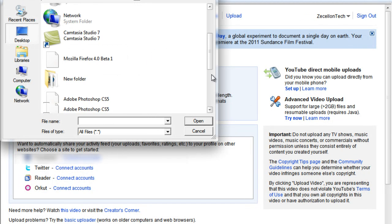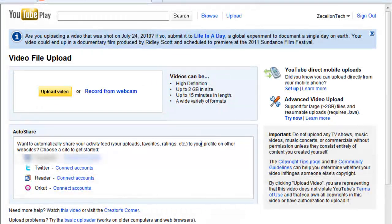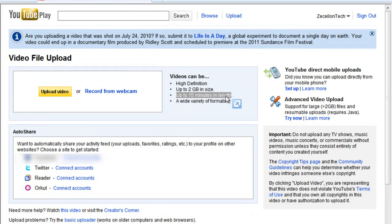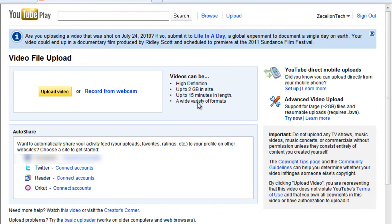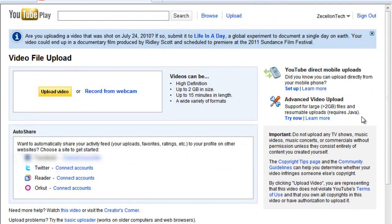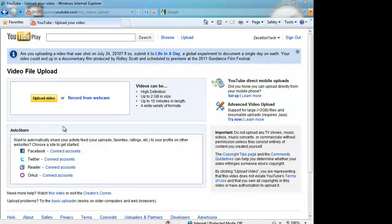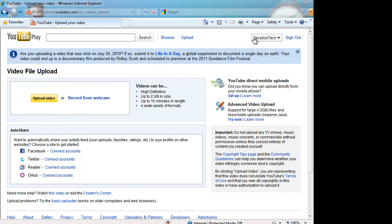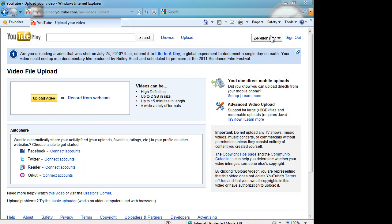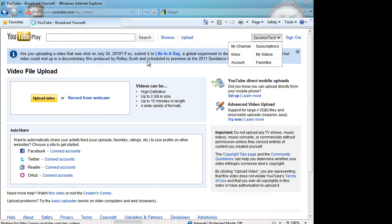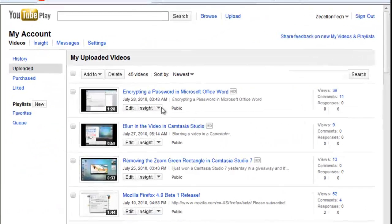Whatever you got. So, it has to be, the videos can be high definition, up to 2GB in size, 15 minutes in length, a wide variety of formats. Anything like that. Upload problems, basic uploader, and you can search this page out. These are very useful. So, once you upload that, there, it will go up. And, just fill in the information that you want. And, in case you want to watch your videos, go to your channel's name, and click my videos.